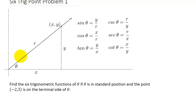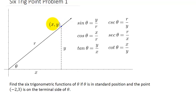In this video, we're going to find the values of the six trigonometric functions — sine, cosine, tangent, cosecant, secant, and cotangent — when we're given the coordinates of a point on the terminal side of an angle. If we know a point, we have our coordinates x, y and they lie on the terminal side of an angle.